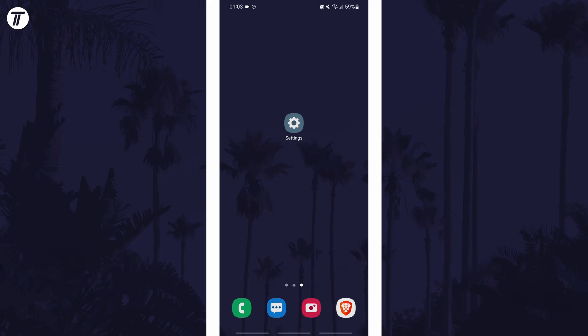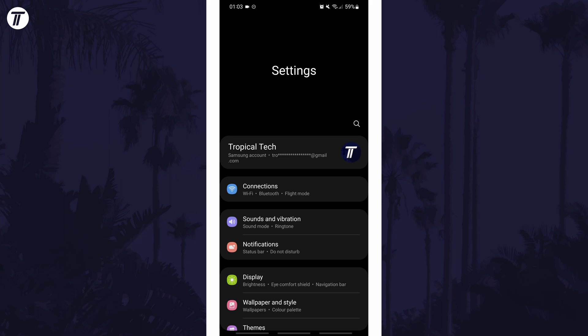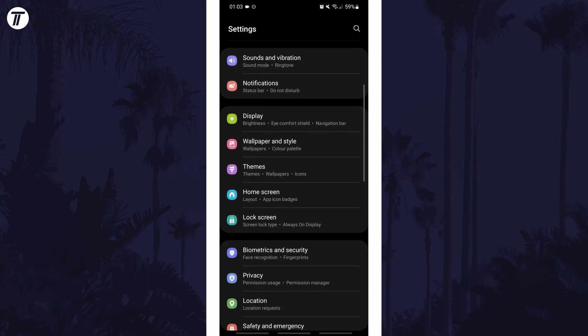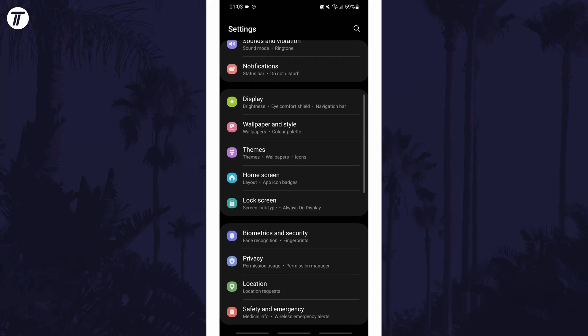To change the clock's appearance on the lock screen, first open the main settings page and find the lock screen options and tap on that.